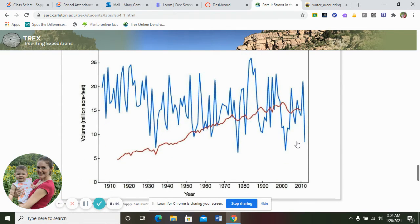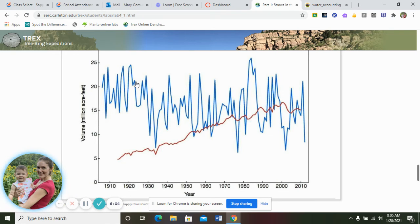We'll use this next chart for the following questions. We already covered number nine. Question ten asks: what was the difference between water used and water supply in 1922, when the Colorado River Compact was signed? In 1922 there was roughly about 20 million acre feet of water available, but in the last decade that supply has dwindled to about 15 million acre feet.